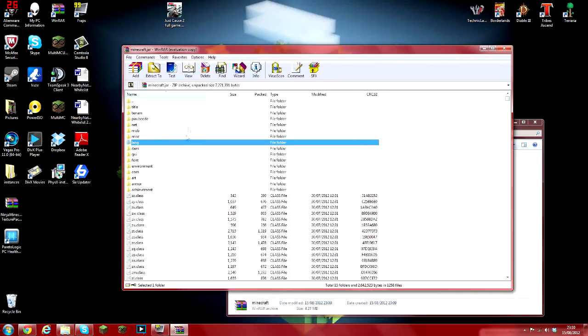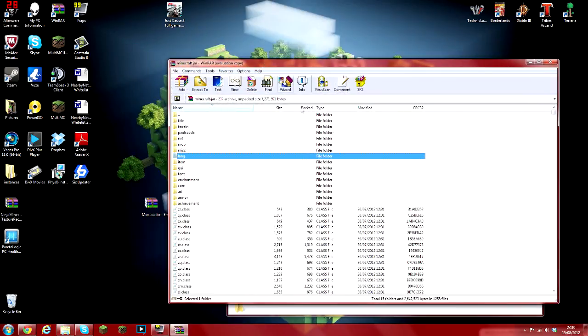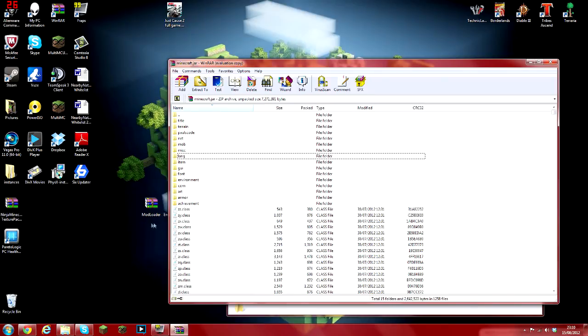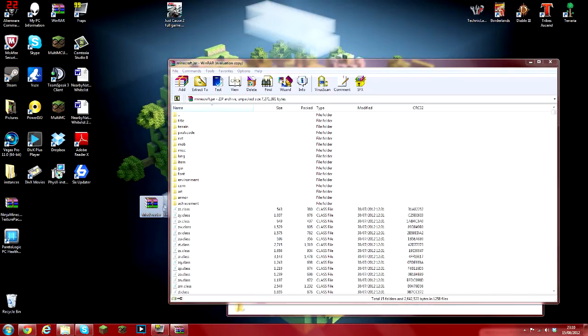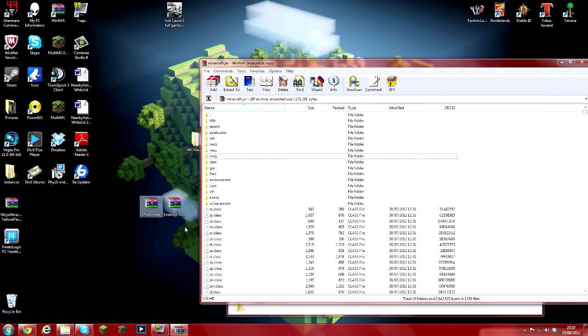It's very important if you don't do that, this will not work. No mods work if you do not delete the META-INF. It's very important that you understand that.